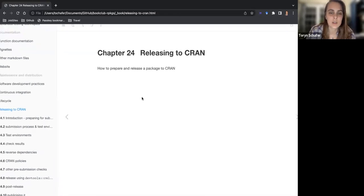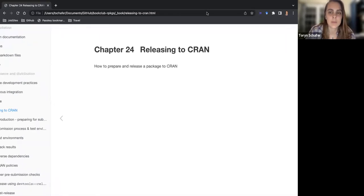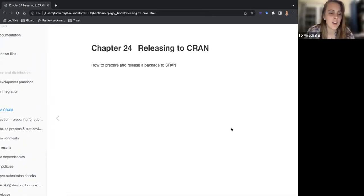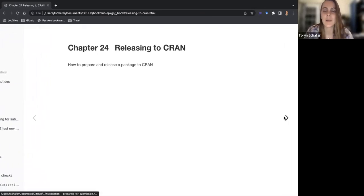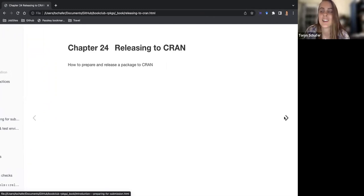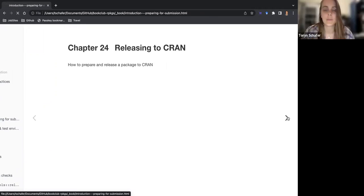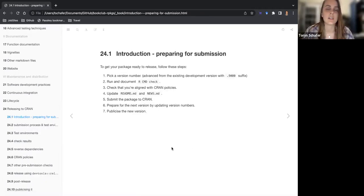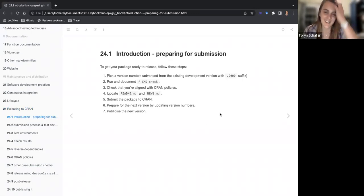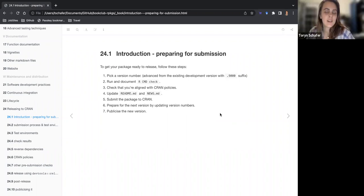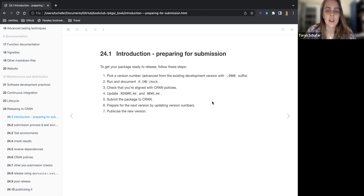So this last chapter is about releasing to CRAN, which from the book it seems like they're going to combine it with the life cycle chapter or something. The beginning had all their notes. So the introduction kind of just had those awkward notes.